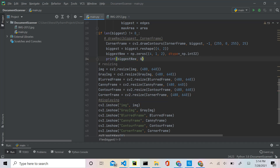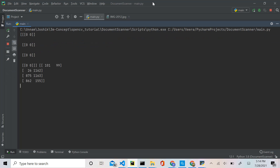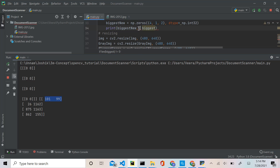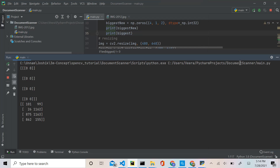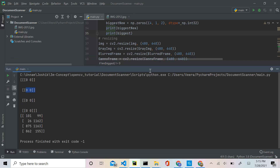If we print both biggest_new and biggest and run the program, you can see that both arrays have the same format — both are inside an array inside another array. In each sub-array there are two values, and there are four rows. The difference is biggest_new is all zeros, while biggest has actual coordinate values. We've basically created a blank template of an array.